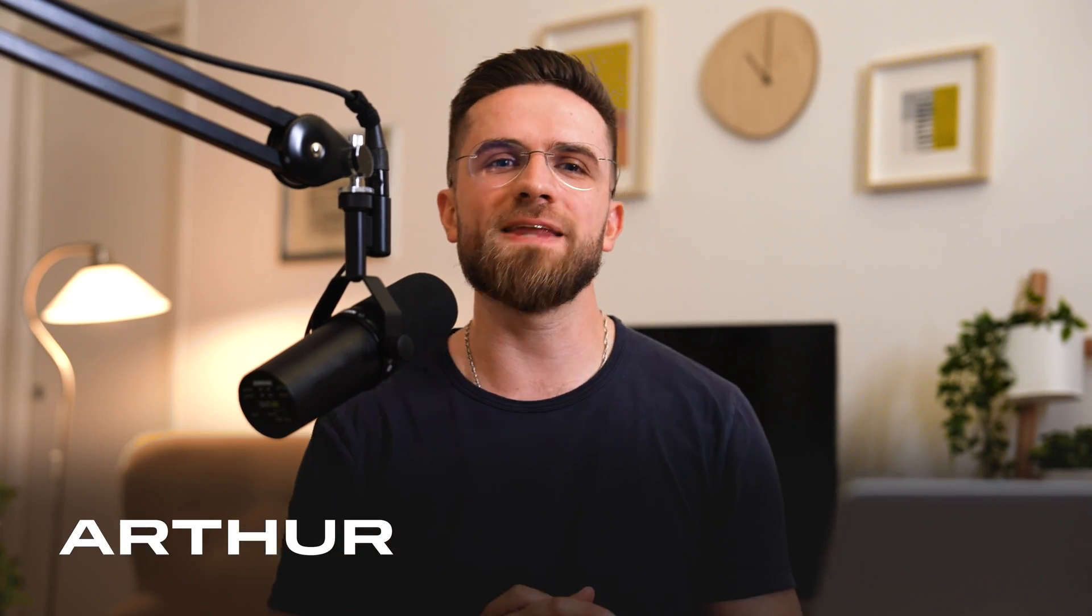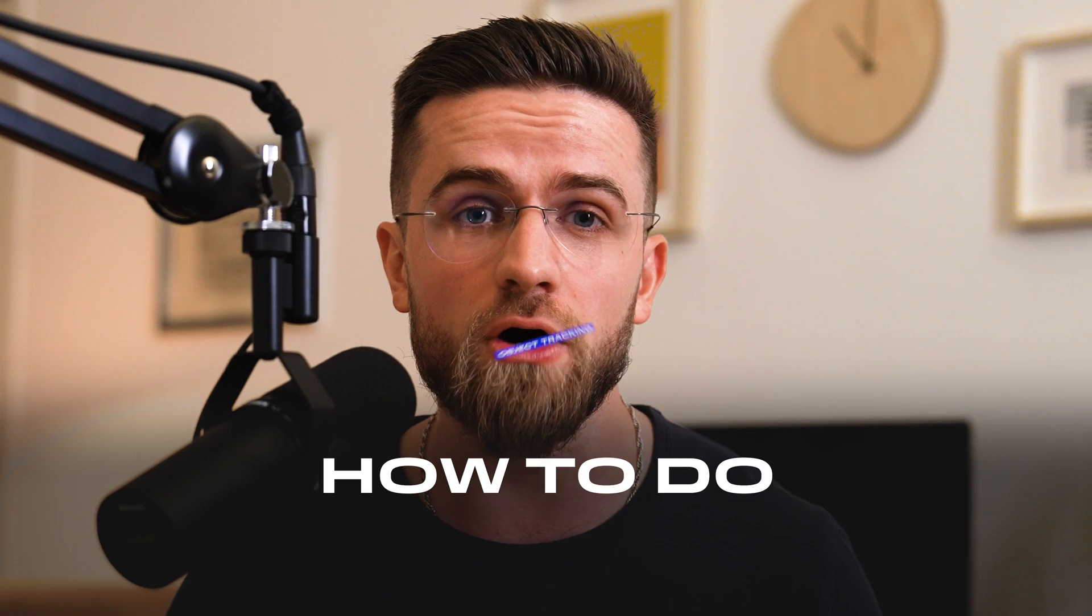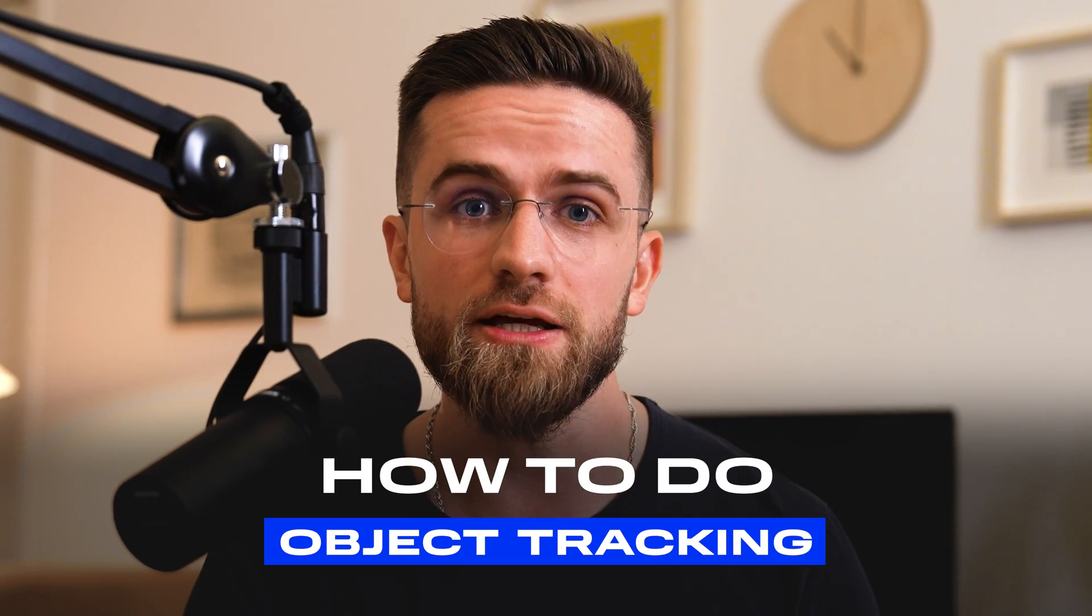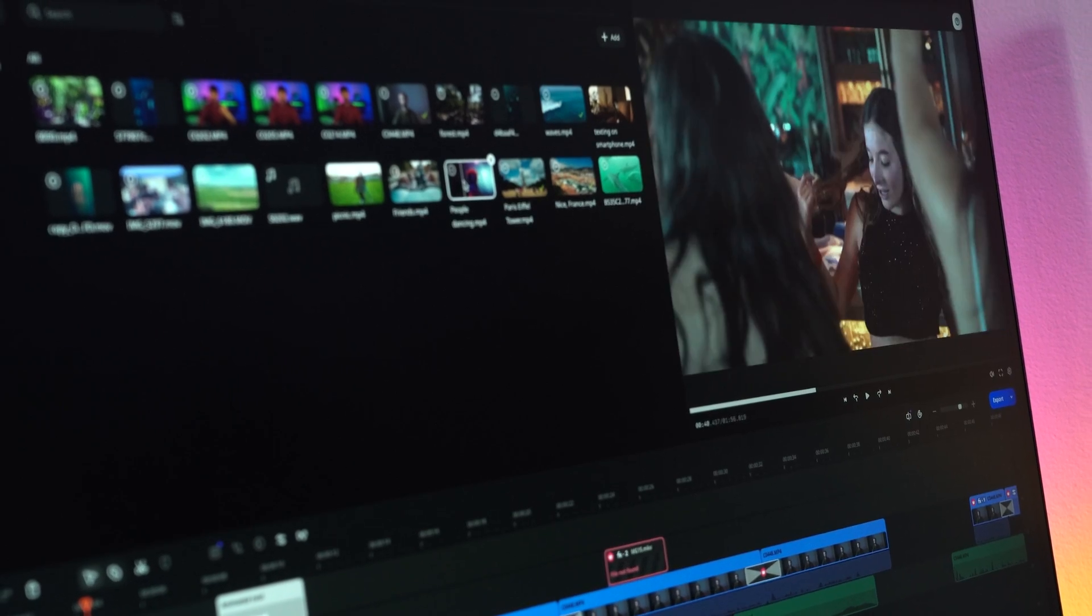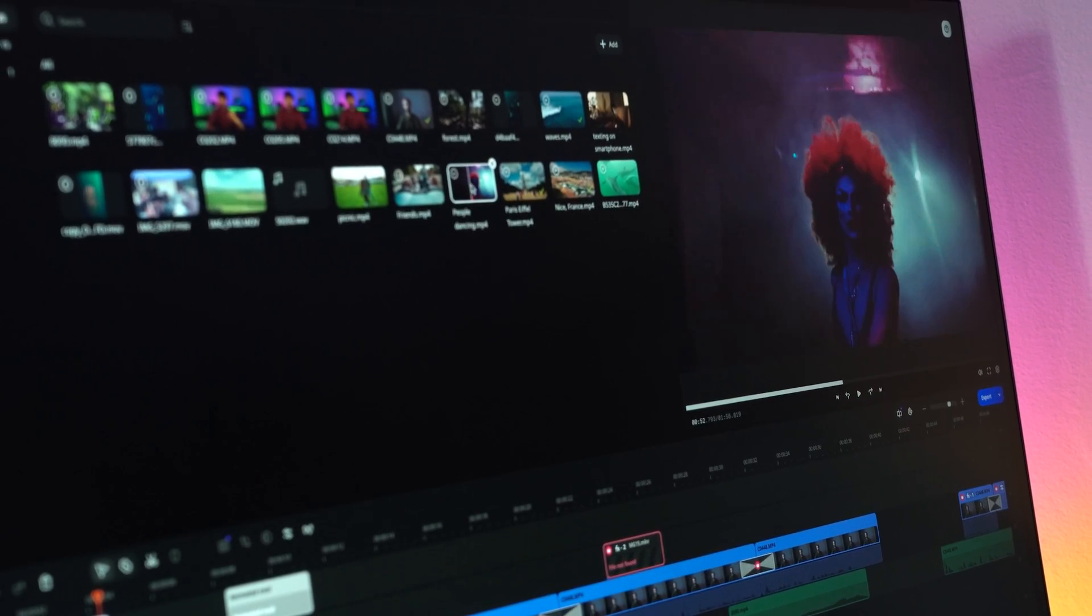Hey, Arthur here, and I've been editing videos for over 10 years. Today, I'll show you three ways to do awesome object tracking in your videos. I will demonstrate using Movavi Video Editor, a user-friendly editor that even a newbie can master.